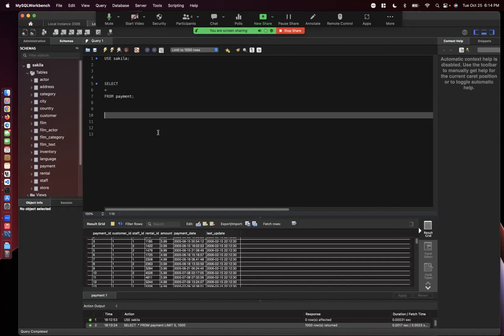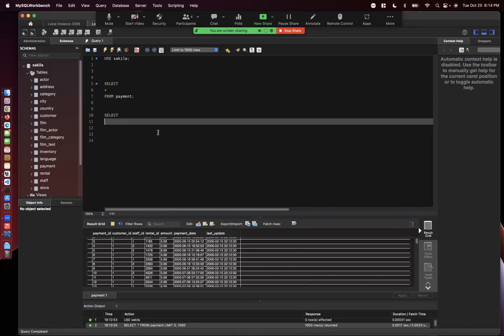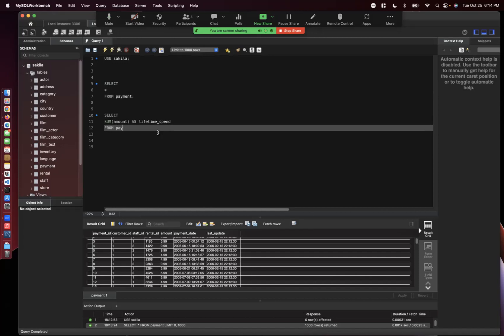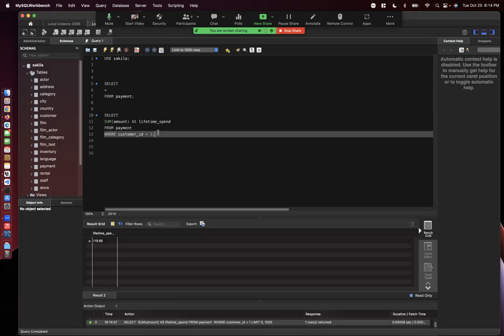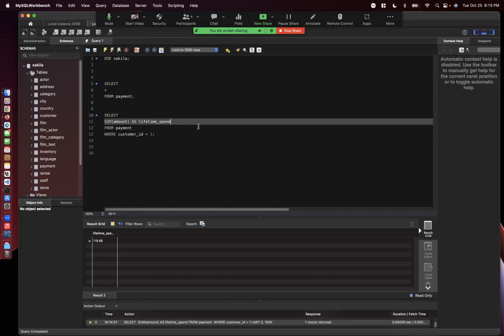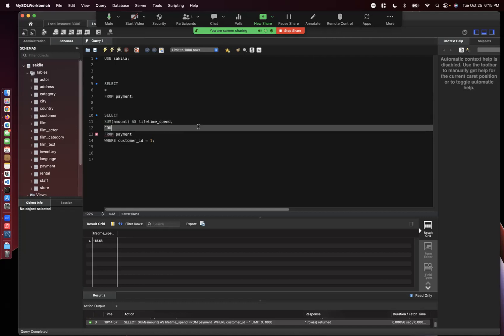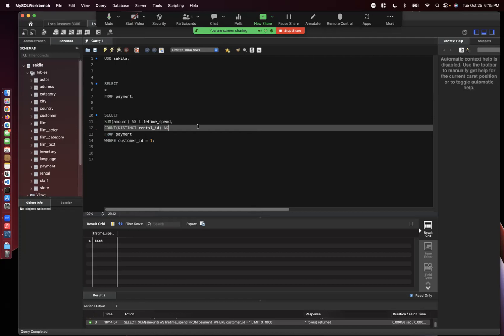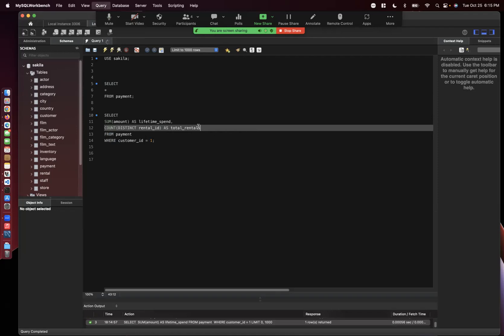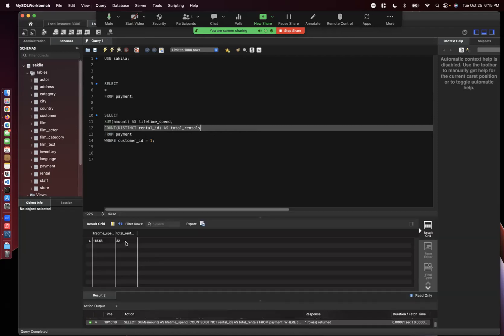If I have a loyalty account, it's nice to show how much money I've spent with someone. If I'm customer ID one, I could select the sum of amount as lifetime spend from payment where customer ID equals one. You can see our lifetime spend is $118.88. We could also see how many total rentals with count of distinct rental ID as total rentals. So 32 total rentals over $118.